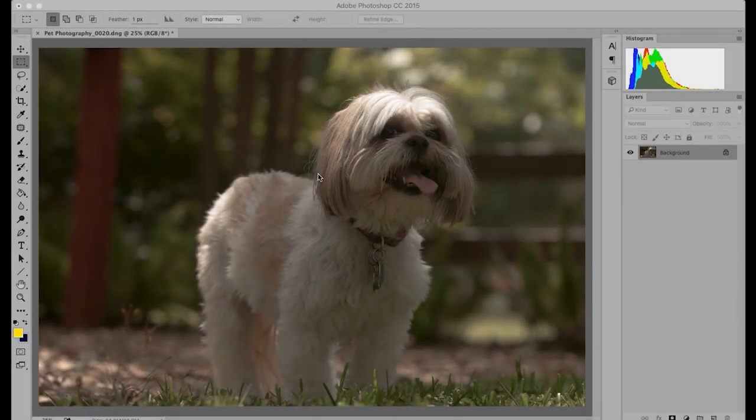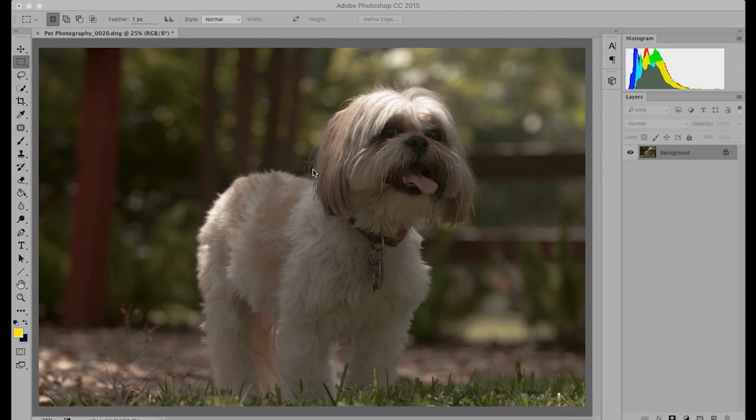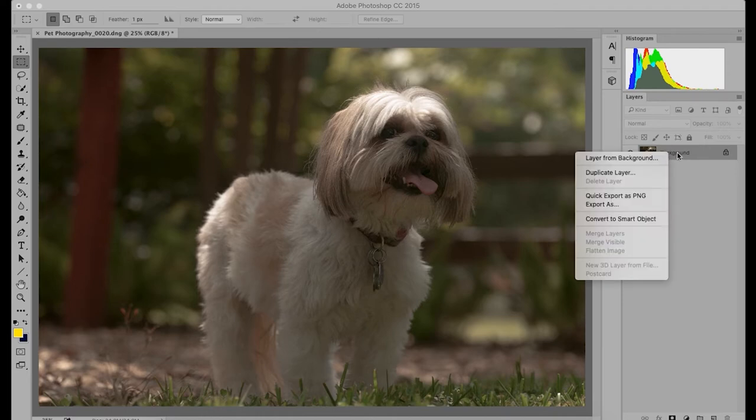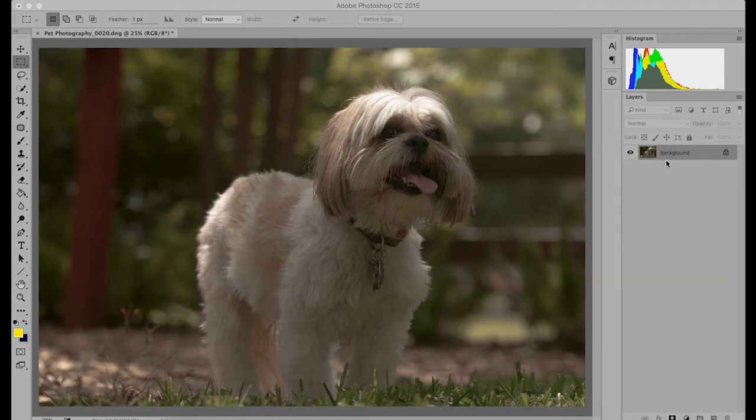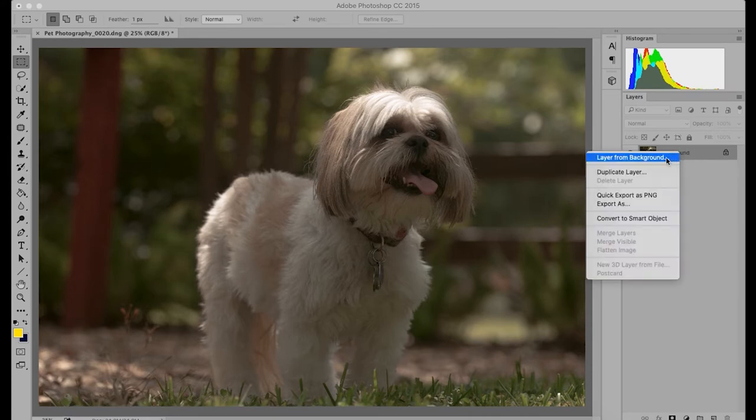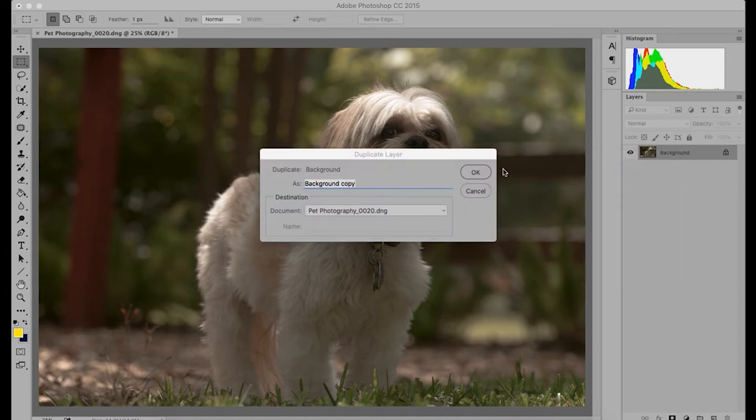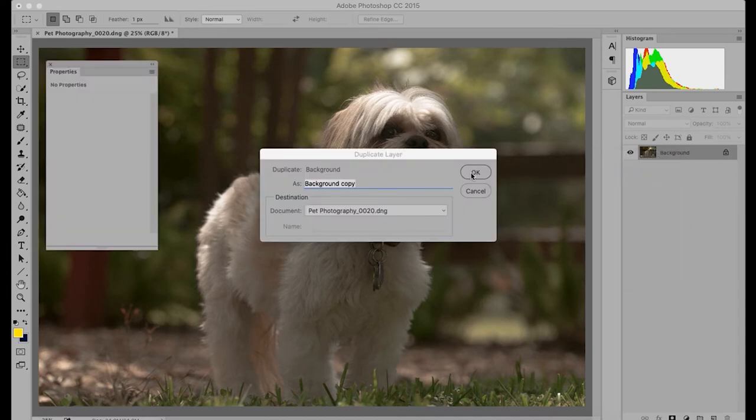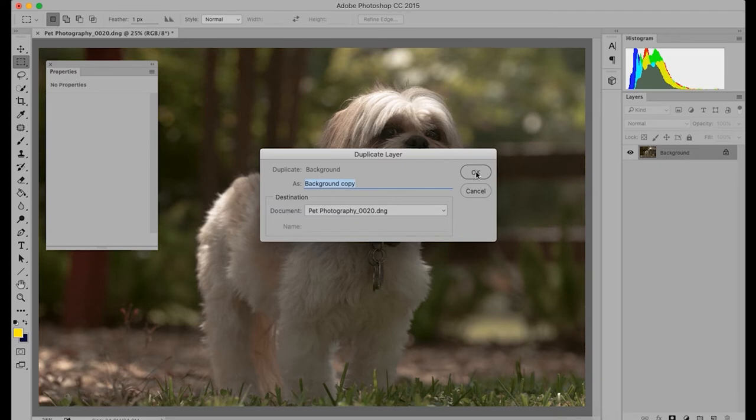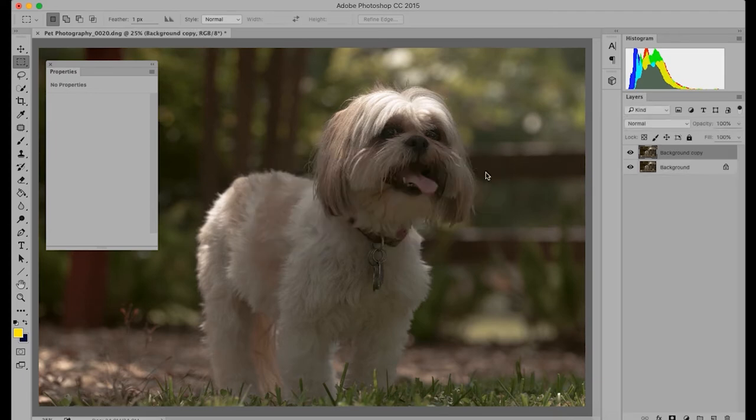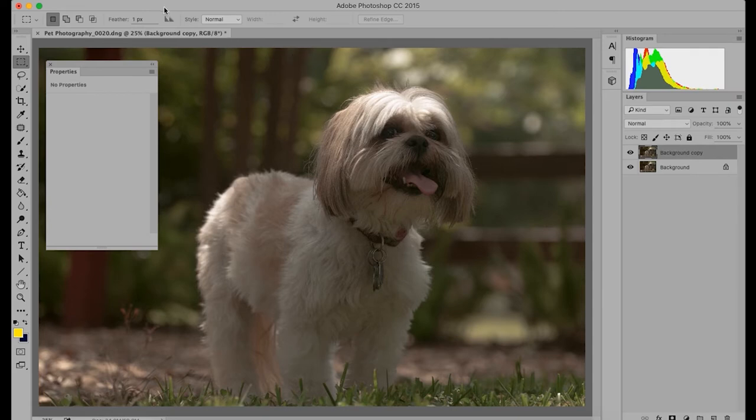So let's start with a brightness adjustment. There are two ways to do this. The first way is to duplicate the layer from the background. So you go over to where you have your layers palette and you right click on it and hit duplicate layer. So now you have a duplicate copy of this layer to do your adjustment on. So let's do a brightness adjustment.